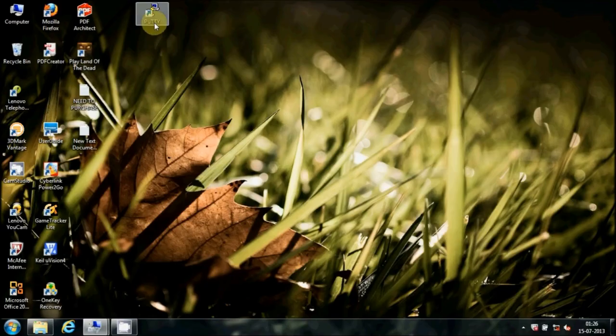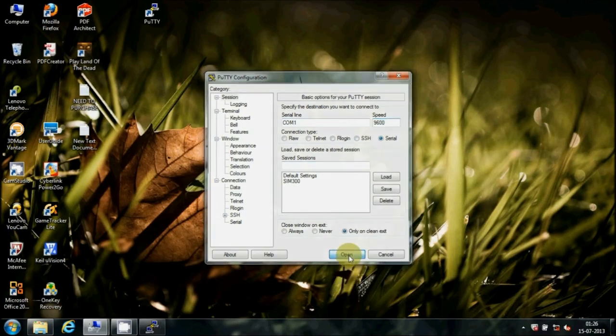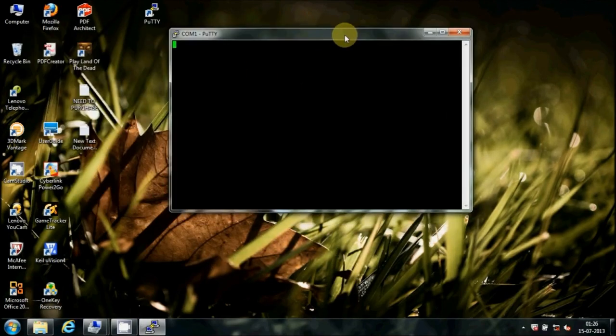After installing, open Coolterm software. Select connection type as Serial, name COM1, and select baud rate to 9600 bps, then click Open. A black window will appear.